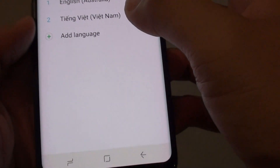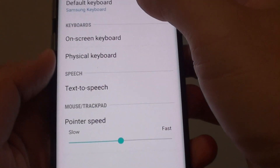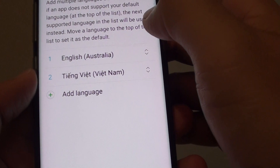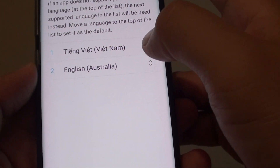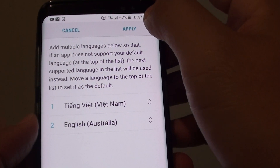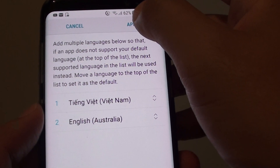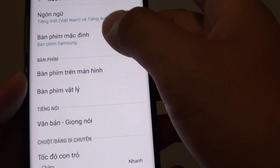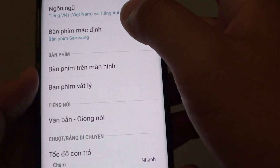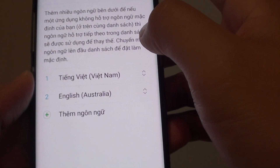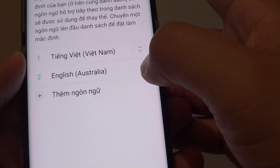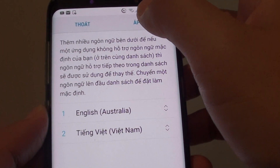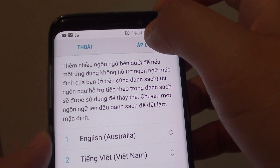So that is how you can change a language on your phone. For example, if I choose a language, move it up, and tap on Apply, you can see the system language has now changed. To set it as the default, simply move it to the top to make it the first priority, and tap on the Save button.